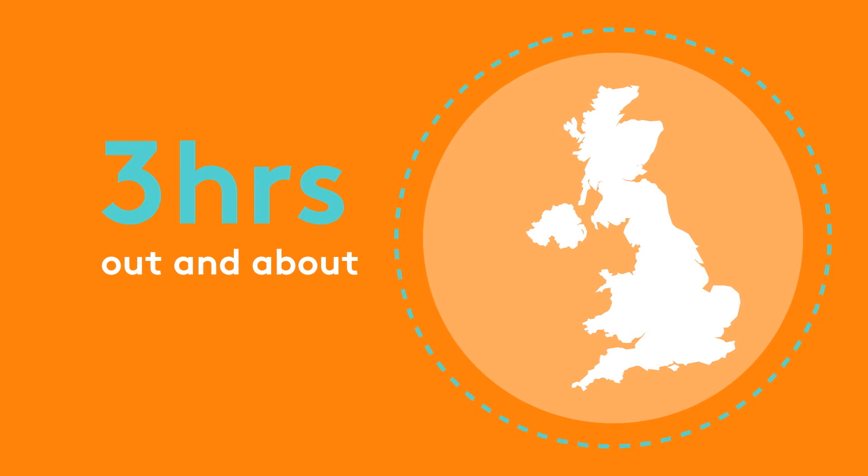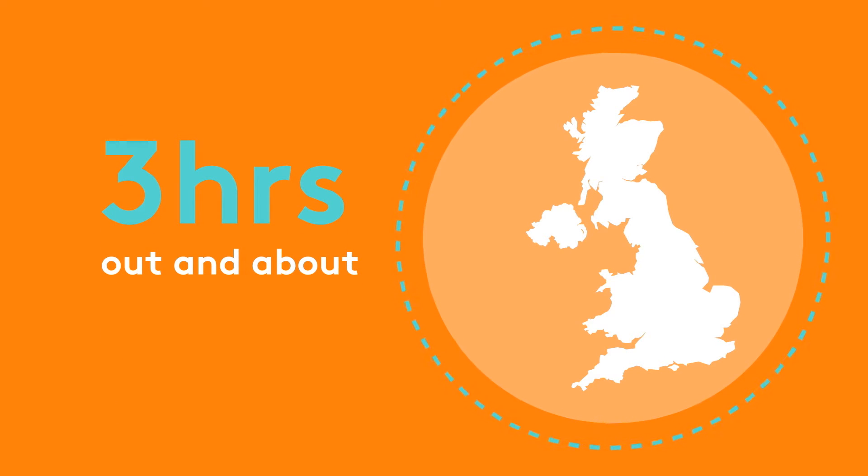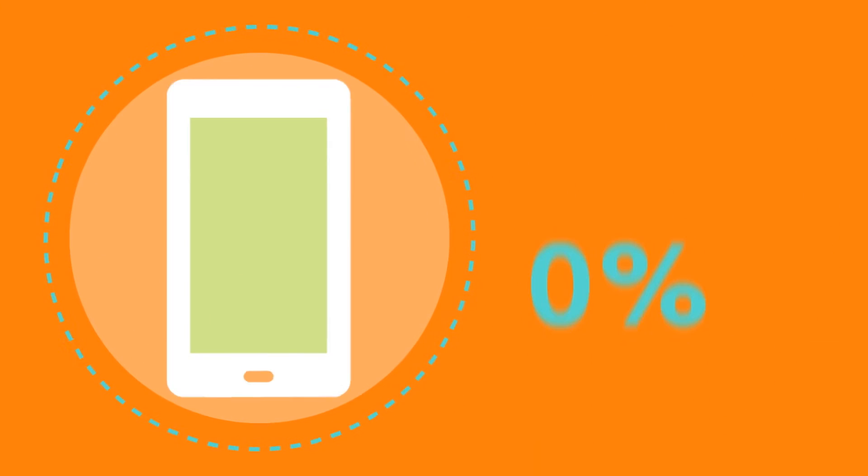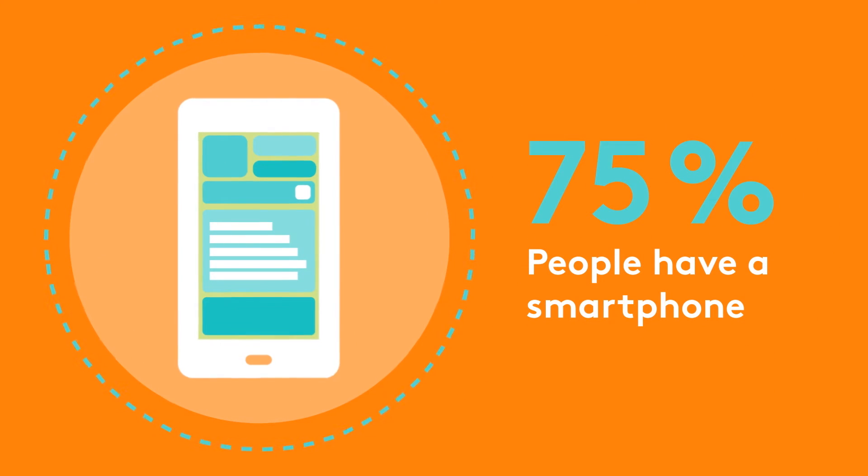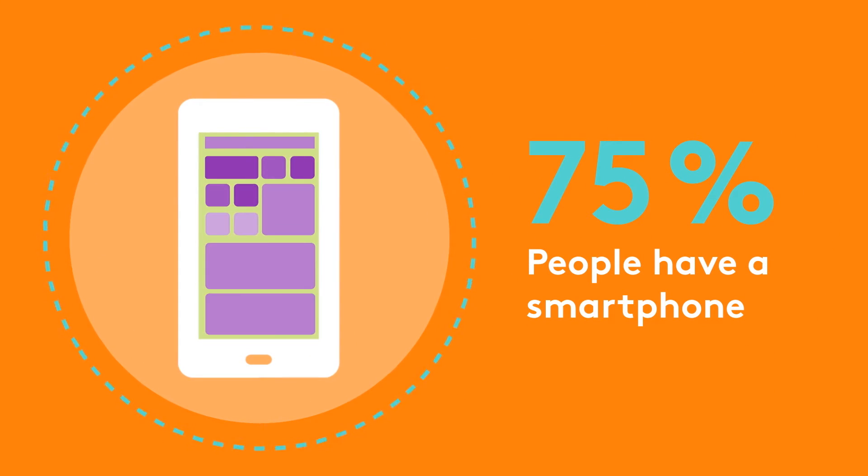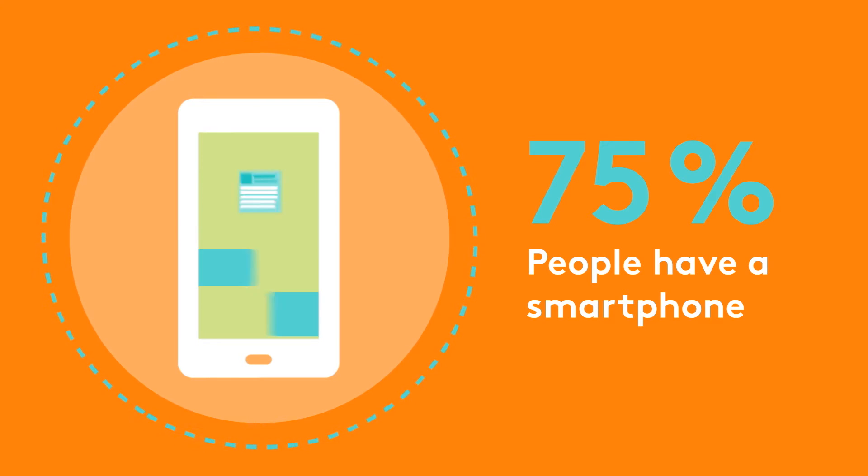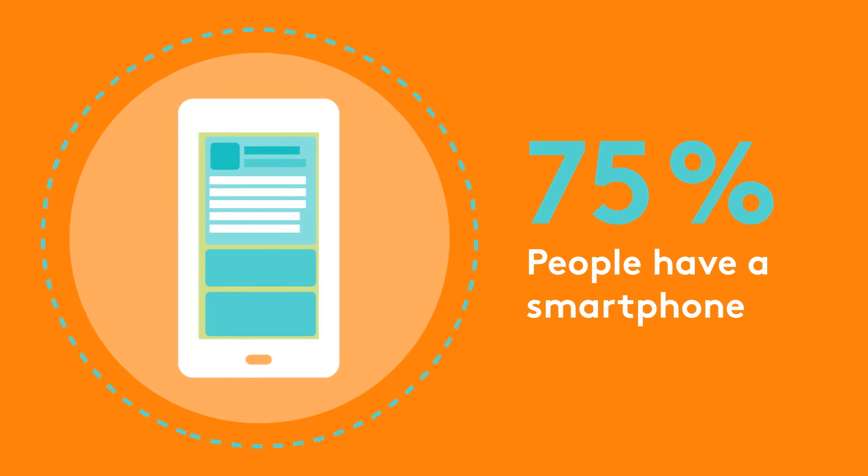Every day, people spend an average of three hours out and about. And 75% of people have a smartphone. That means responding to any advertising they see is easier than ever.